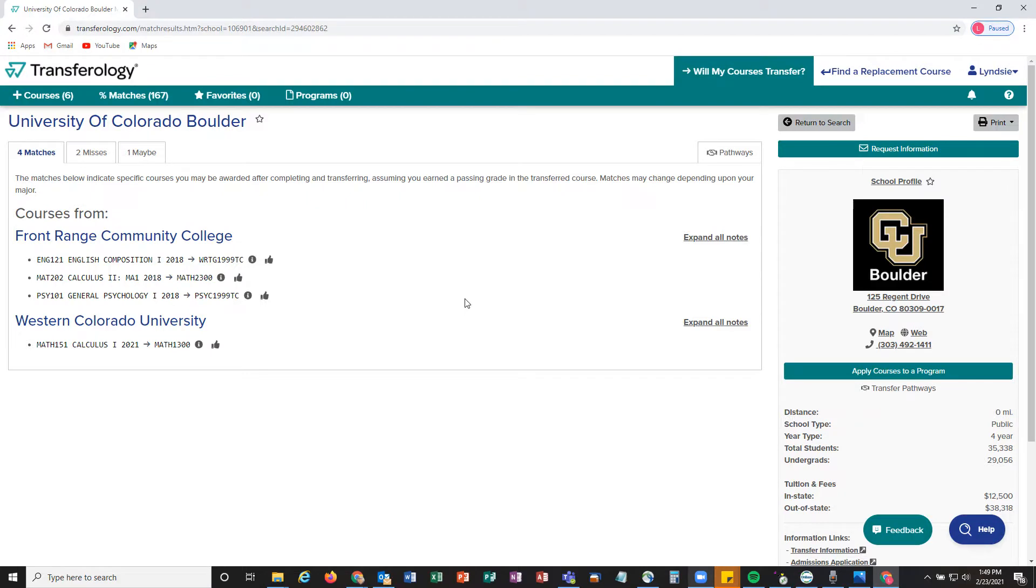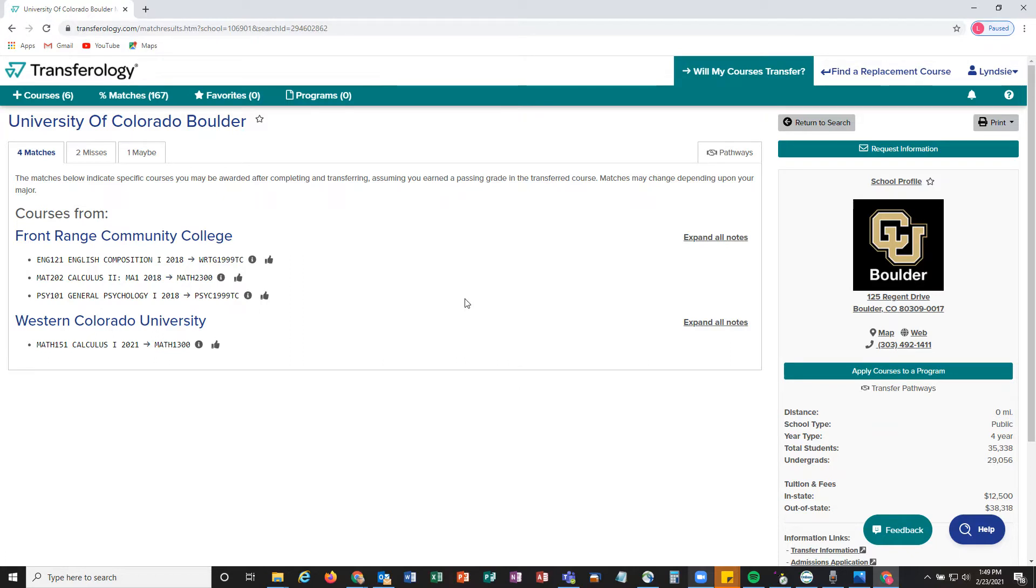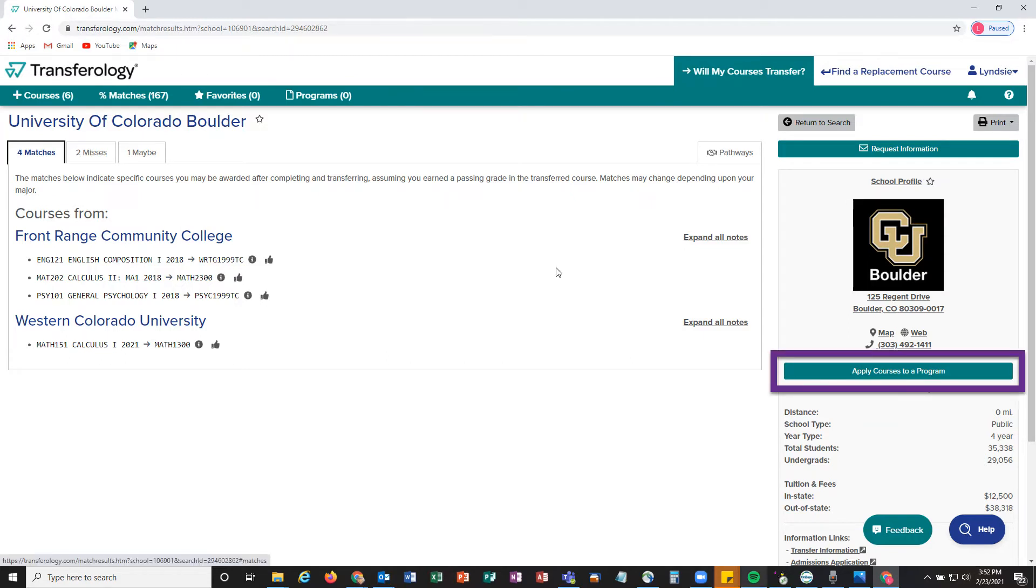Diving right into the Apply Courses to a Program feature, we're already on the Matches, Misses, and Maybes page, which means you have entered in coursework and selected CU Boulder as the school you want to see how your courses are going to transfer to. To apply courses to a program, we're going to click the green 'Apply Courses to a Program' button underneath the school profile information in Transferology.